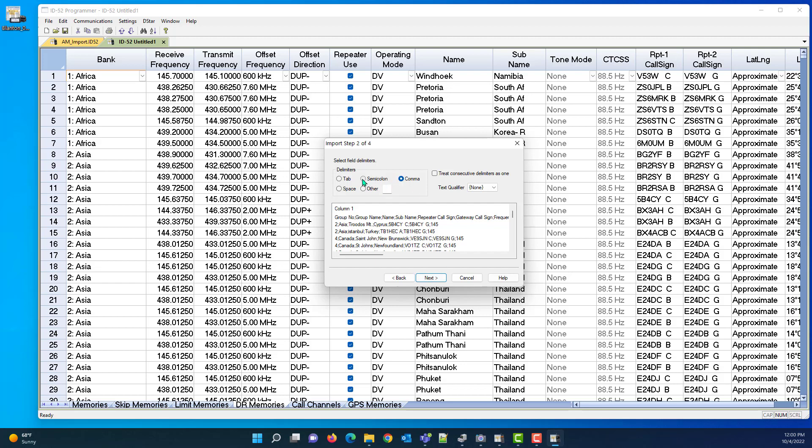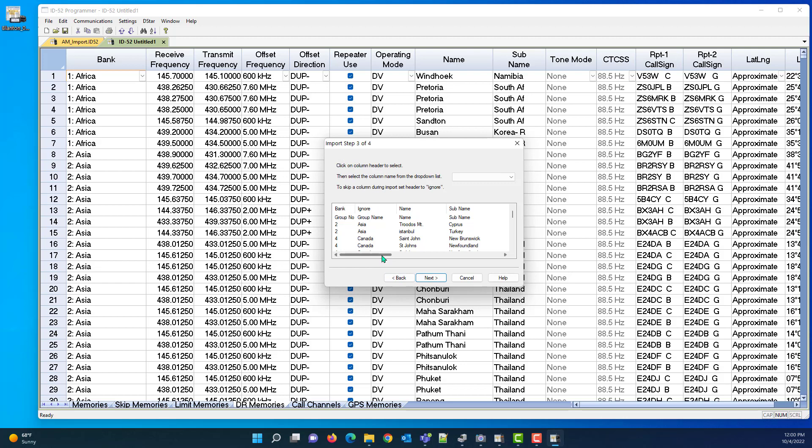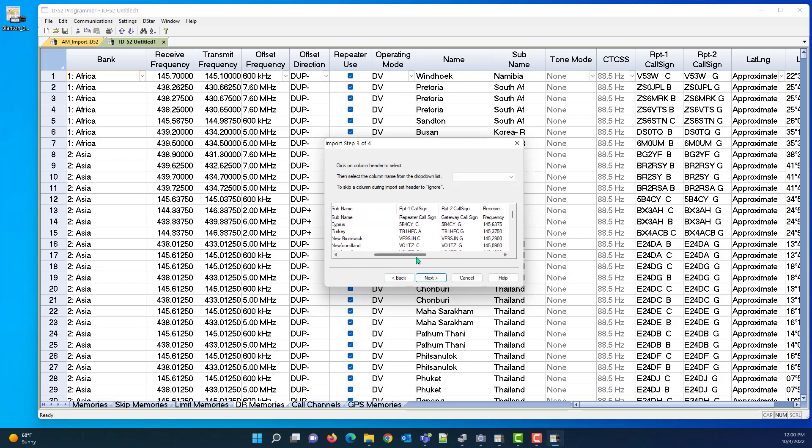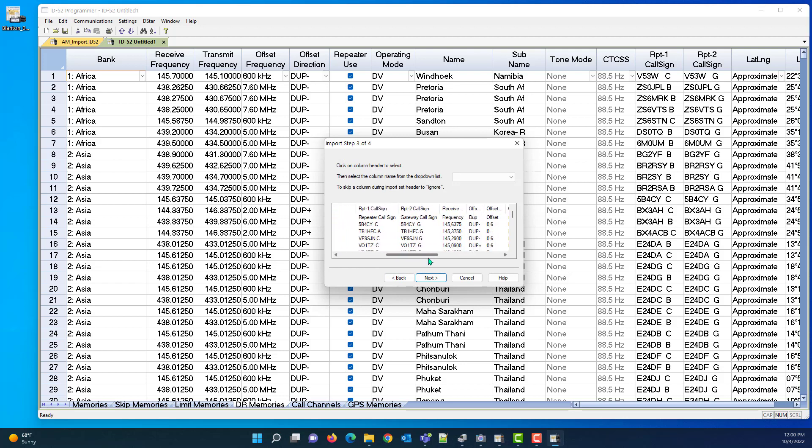99% of all files will be comma delimited, that's why we use that as a default. Yours happens to be semicolon delimited. I found that really interesting when I was playing with it. Next, I'm going to come across here and double-check.